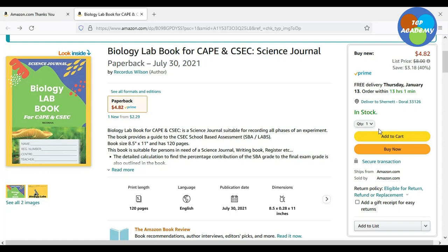Hi, I'm Mr. Wilson from CSEP Biology TCP on YouTube. You can also find us online at tcp-academy.teachable.com. I'm introducing you to one of our many books on Amazon.